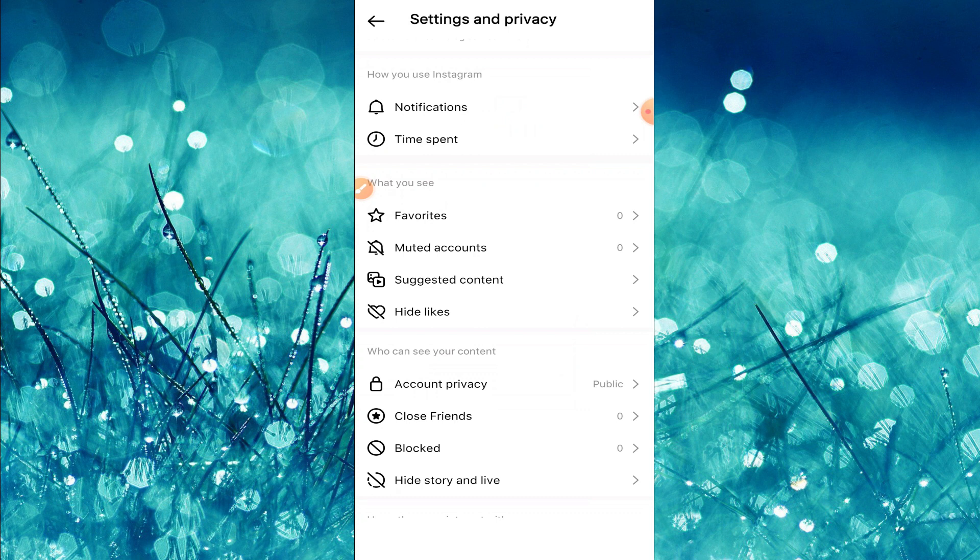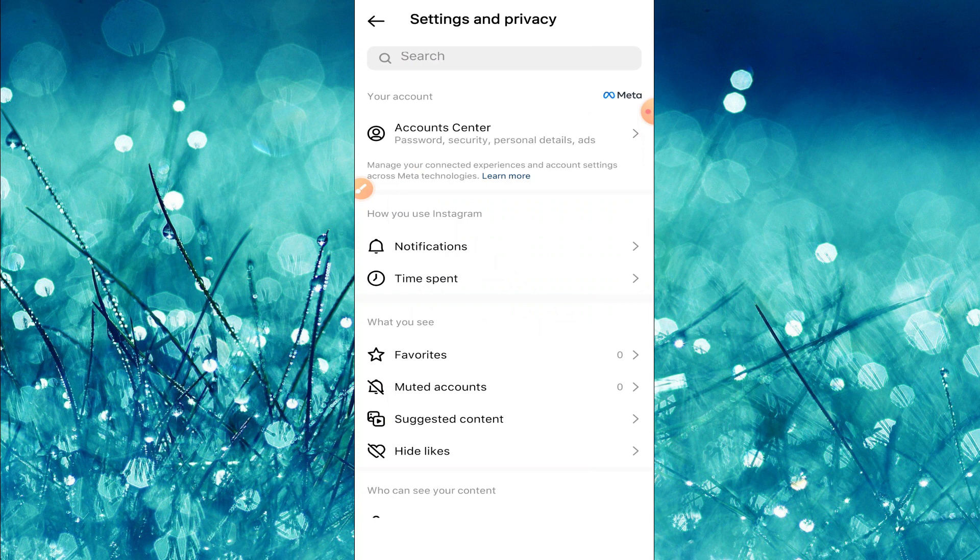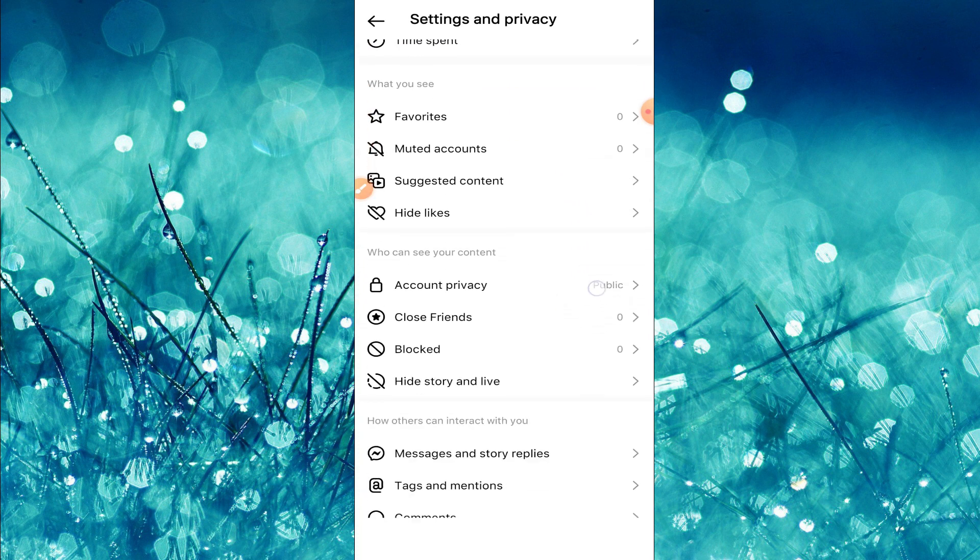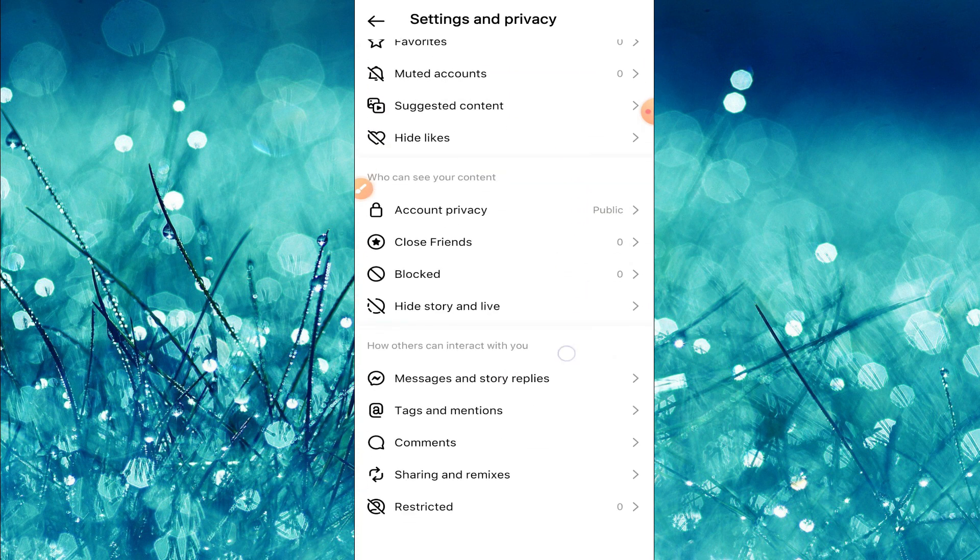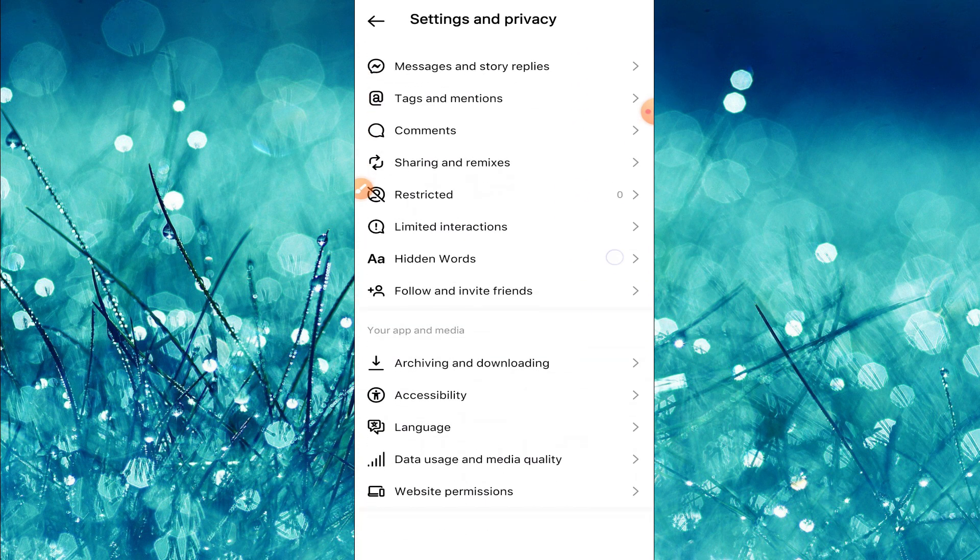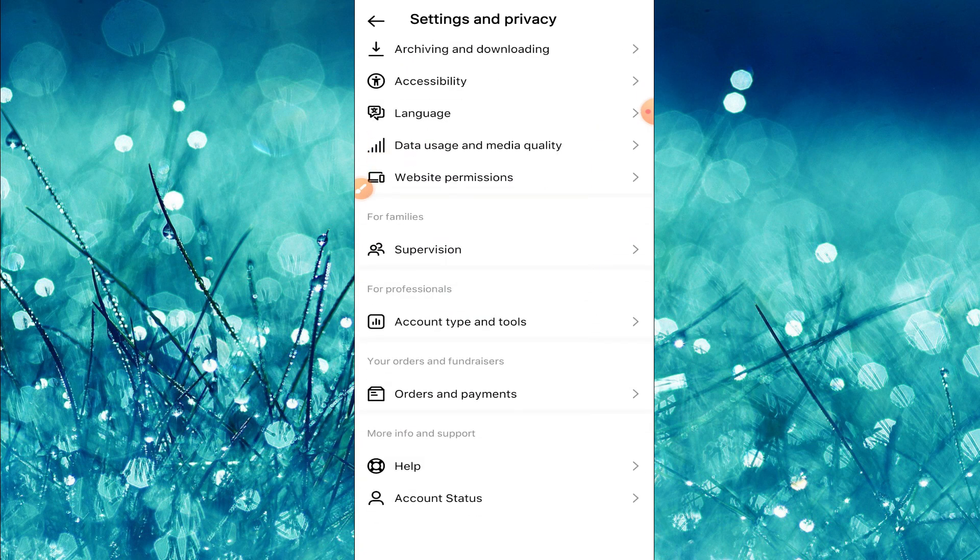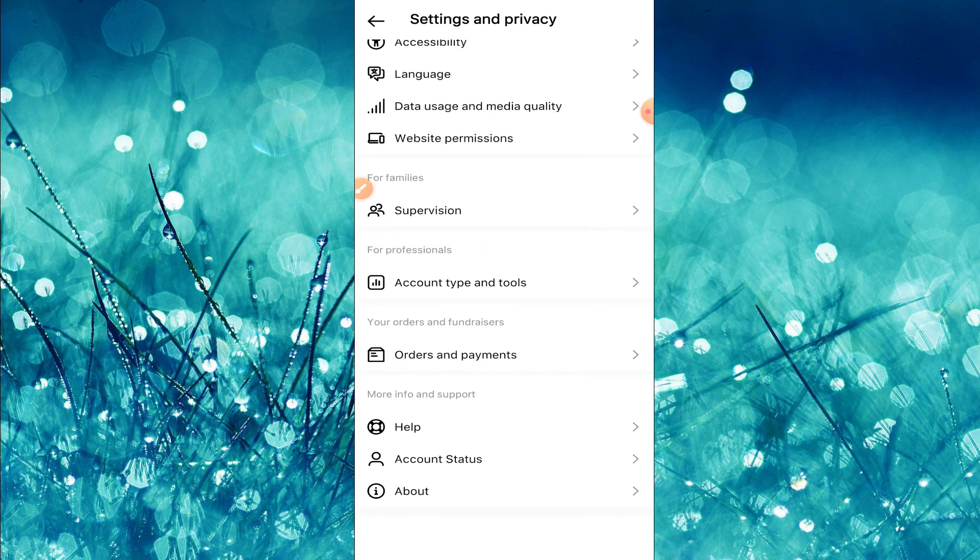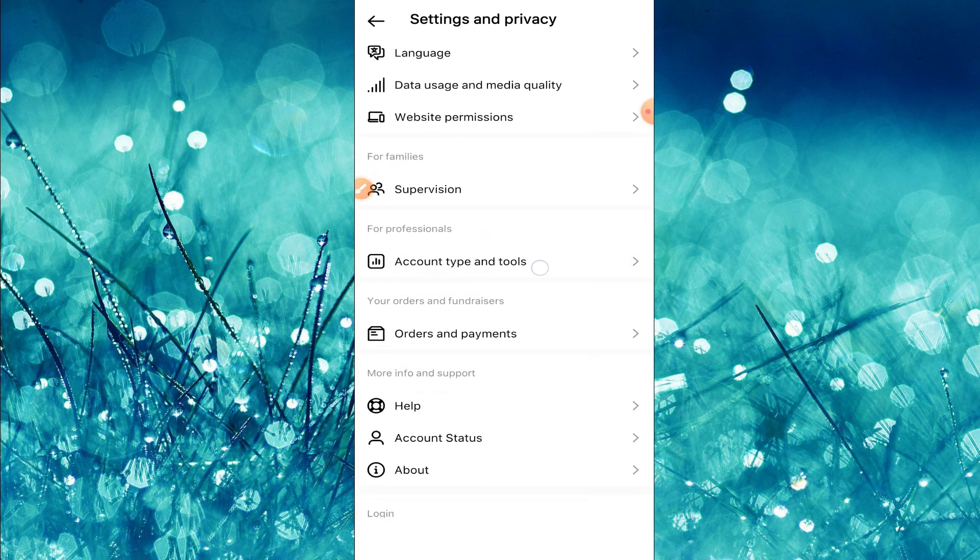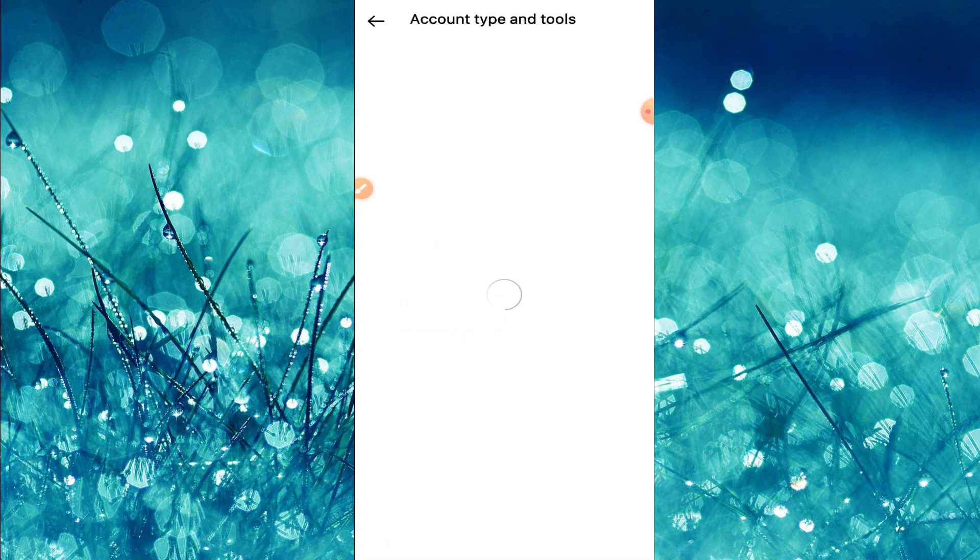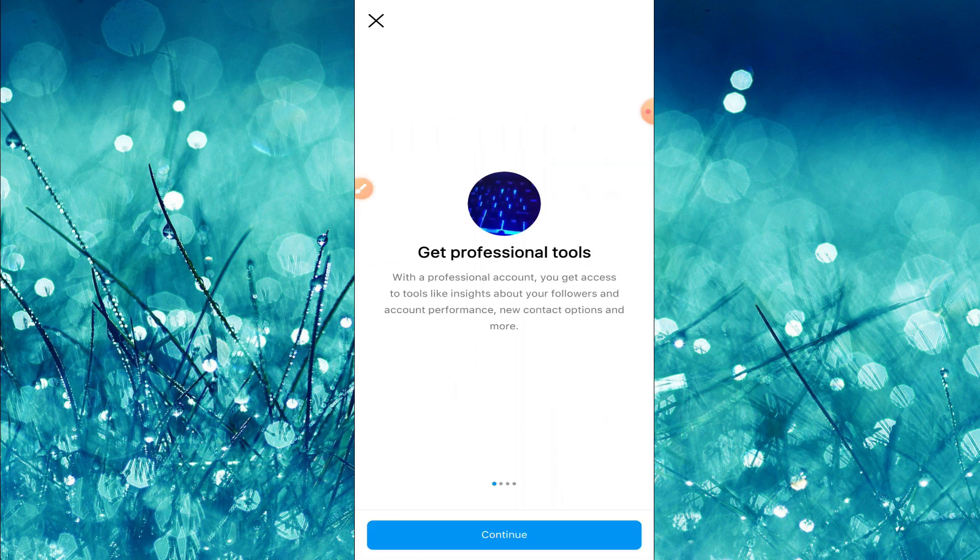Now you need to scroll down and here you can find 'For Professionals'. In this option you can see account type and tools, so tap on here. Now you can find an option switch to professional account, so tap on that.